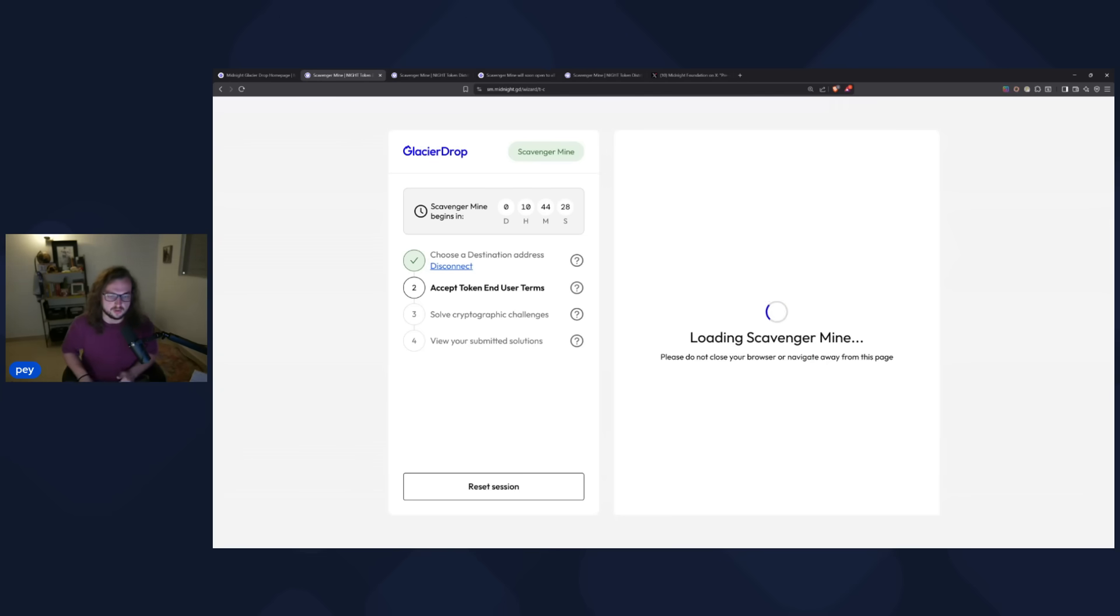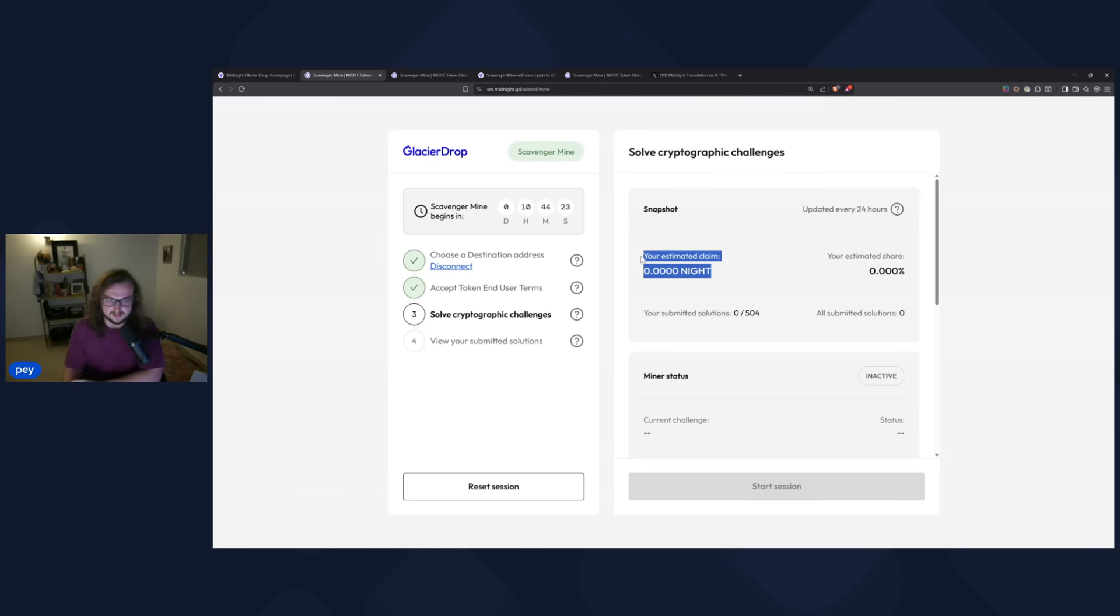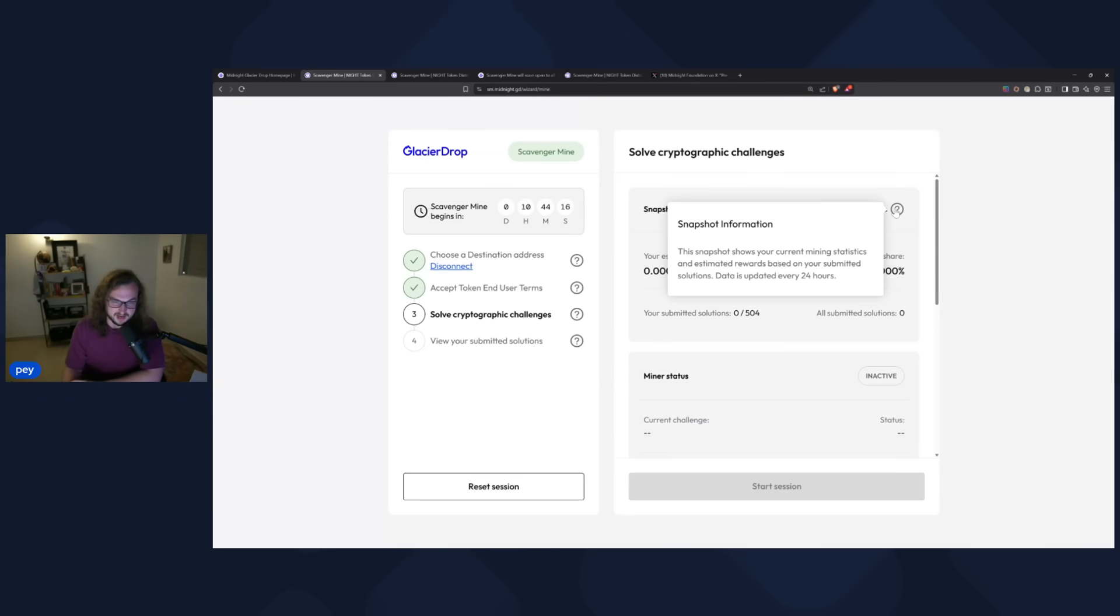So now we're loading the scavenger mine phase here and you can see my estimated claim is zero. This is normal. We just signed up for it. Estimated share is zero. We just signed up for it.